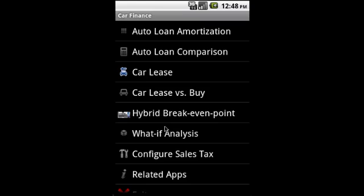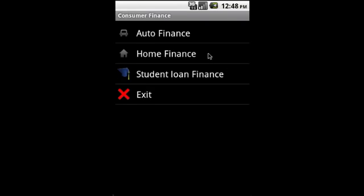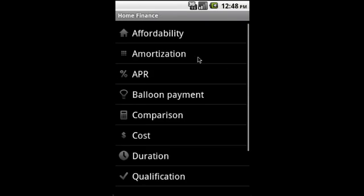With auto we have auto amortization, comparison, car lease, lease versus buy, break-even point for hybrid vehicles, what-if analysis, and configure sales tax.